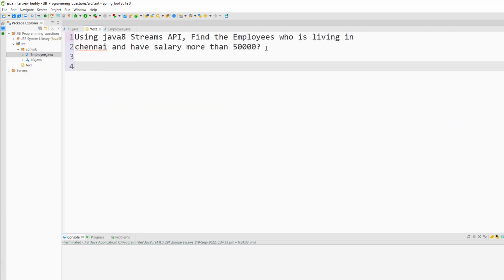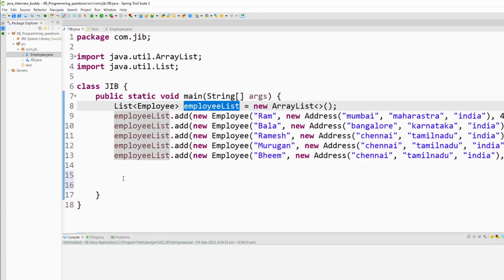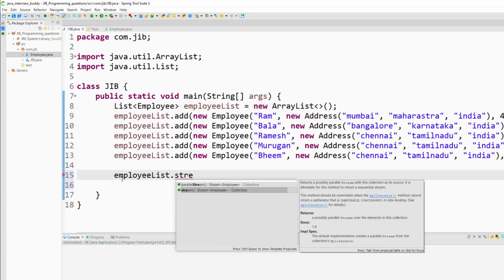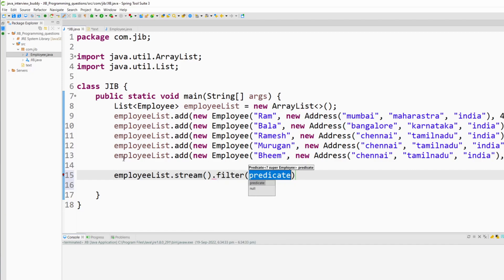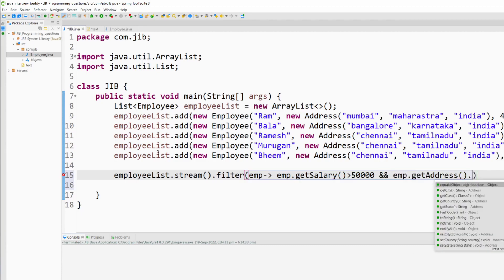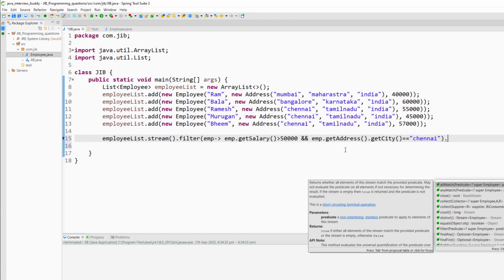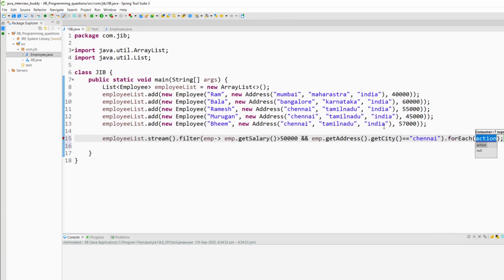Now we have to find the employees who are living in Chennai and have salary more than 50,000. I will use the employee list — first I will create a stream from it, then use the filter method to filter all employees having salary more than 50,000. The other condition is the person is living in Chennai, so I will get the address, then get the city, and city should be equal to Chennai. Now this stream has all the employees with salary more than 50,000 and living in Chennai. I will use the forEach method with method reference to print this.